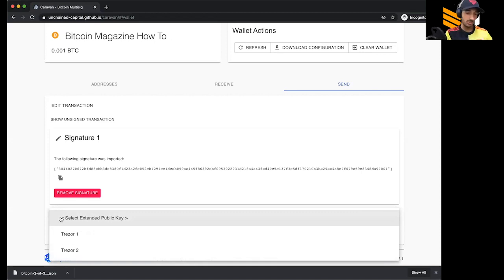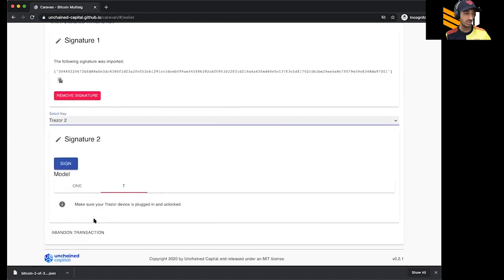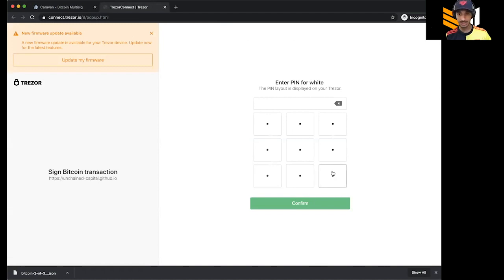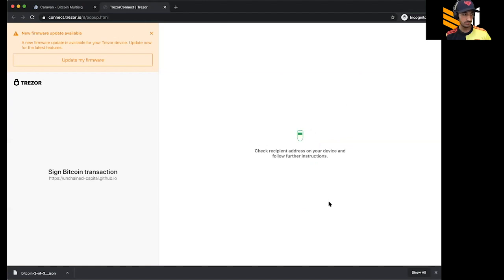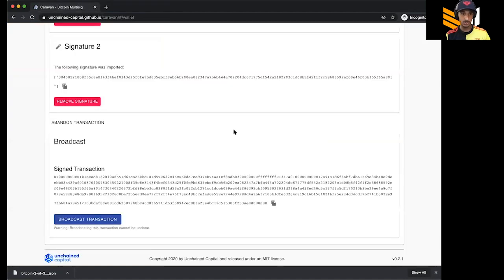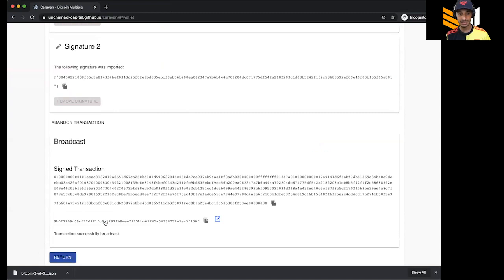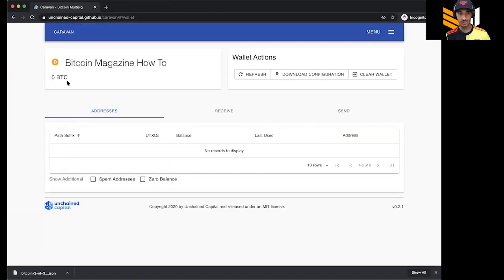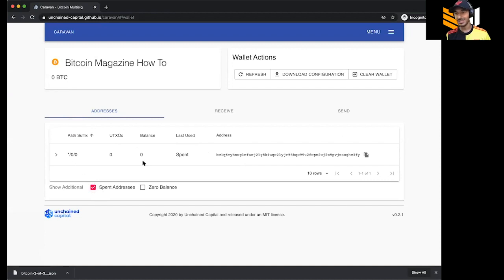Next I select Trezor number two. I get my Trezor in there, click Sign, and log in with my PIN. Once again it has me check the address — it is the correct address — I hit Confirm, and Confirm again to send. Boom, both signatures are collected. Here is the broadcast — this is what I need to send to the Bitcoin network to move the funds. I hit Broadcast and it has now broadcasted the transaction. There's now zero BTC in here and the UTXO shows as spent.